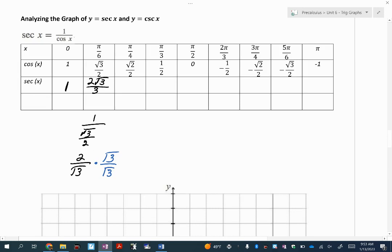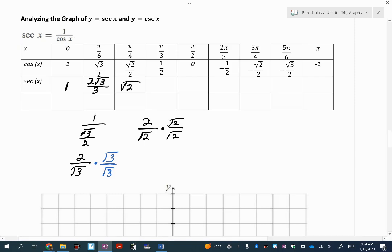When I flip the square root of 2 over 2, it becomes 2 over the square root of 2. You can't leave it like that, so multiply by that same radical — you get 2 times the square root of 2 over 2. The 2s cross out and you just get the square root of 2. Flipping 1 half is simpler — that's 2 over 1. And 1 over 0 is undefined, so we have asymptotes just like tangent. Flipping the negatives gives negative 2, negative square root of 2, negative 2 root 3 over 3, and negative 1.